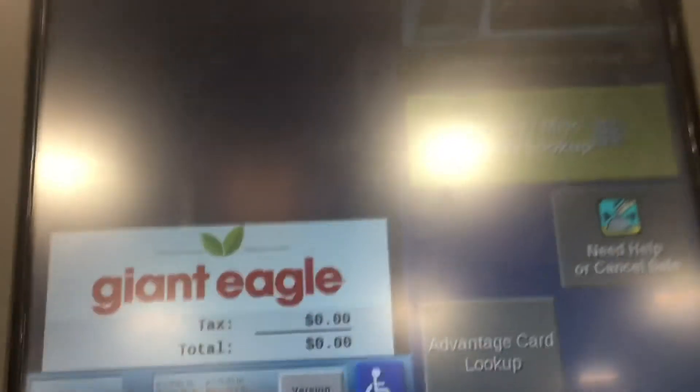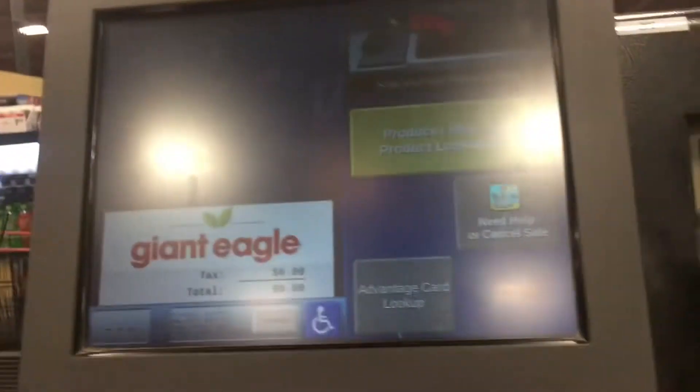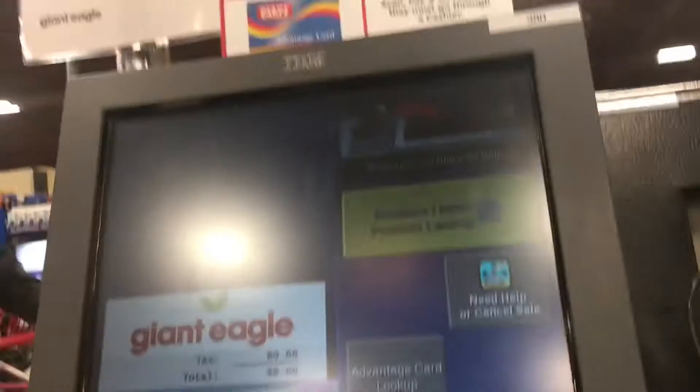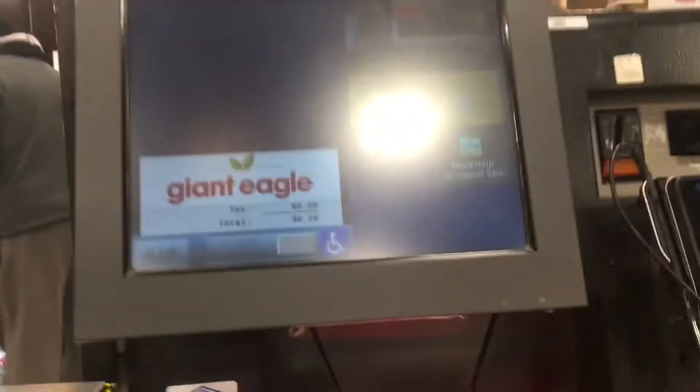Welcome. Please scan your Advantage Card to begin your transaction. Your Giant Eagle Advantage Card has been accepted.